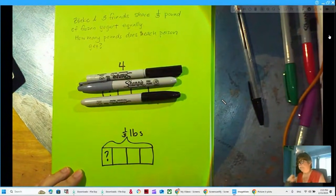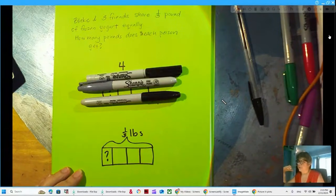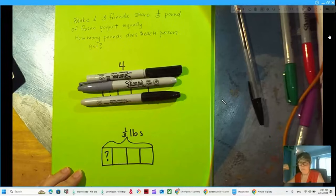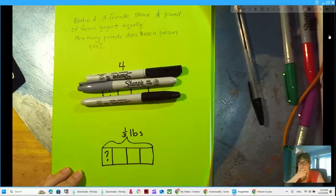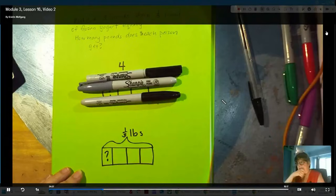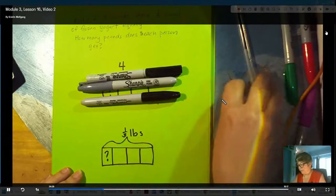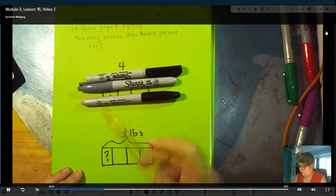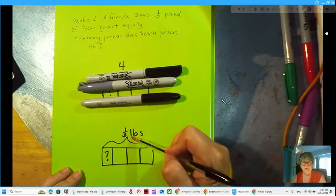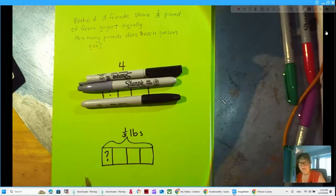Without finding the actual quotient, is the quotient going to be greater than one-third or less than one-third? Without doing the math — I know that's a challenge — if I'm taking one-third and breaking it up among four people, then each person is going to get less than a third. So the quotient is going to be less.